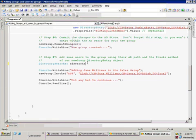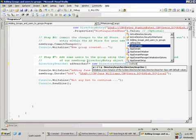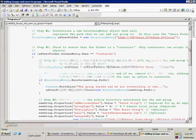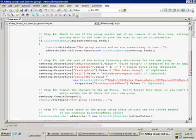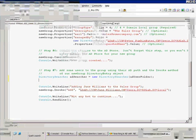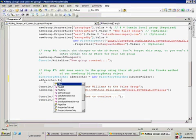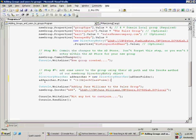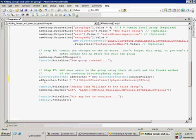We'll call it ADSearcher equals new DirectorySearcher, and give it the folder object we already declared earlier at the top of the original webcast. Just like in the previous demonstration, we're going to set a filter — in this case objectClass equals user. We're also going to filter on office equals sales, which in active directory is called physicalDeliveryOfficeName. So only users in the sales office will be returned and added to our group.